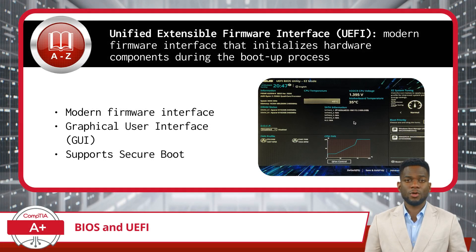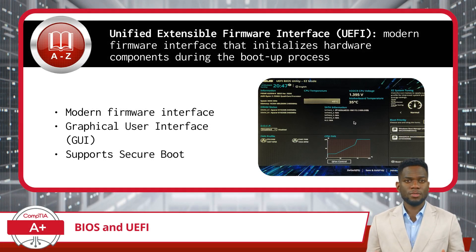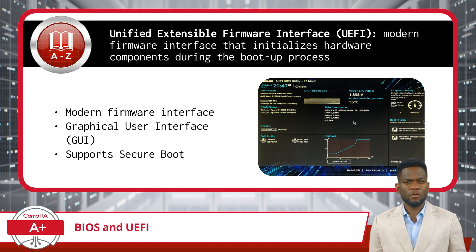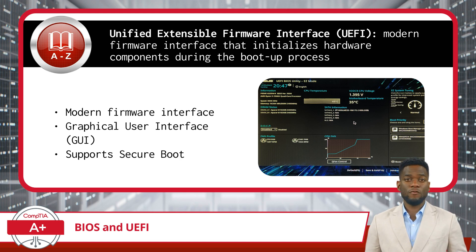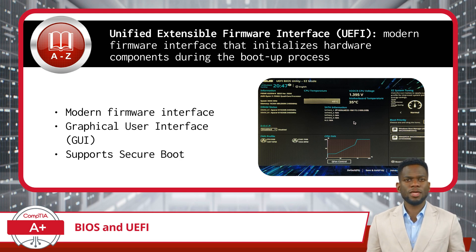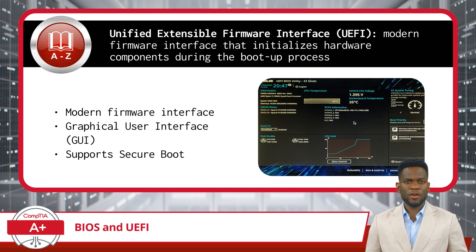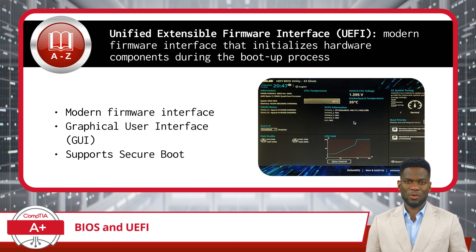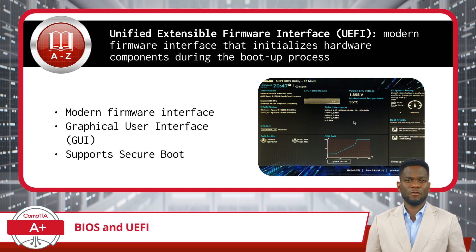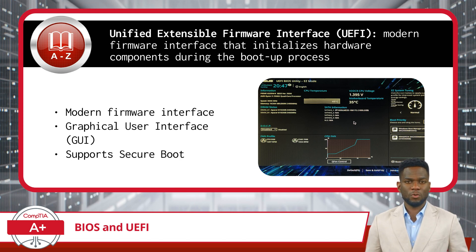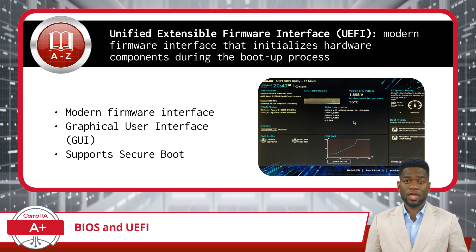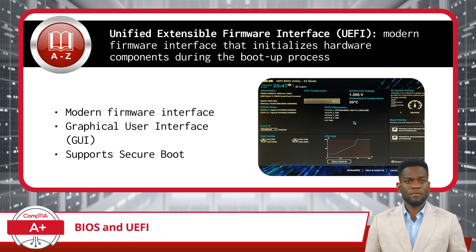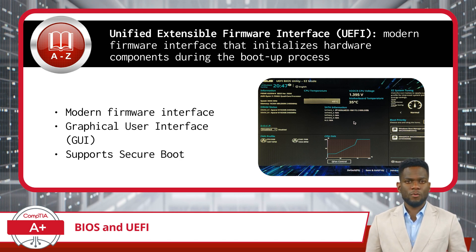In recent years, UEFI has gradually replaced BIOS. UEFI, short for Unified Extensible Firmware Interface, offers several advantages over traditional BIOS, including support for larger storage devices, faster boot times, and a more user-friendly interface. Unlike BIOS, which relies on a basic text-based interface, UEFI provides a graphical user interface that allows users to interact with firmware settings more intuitively. Additionally, UEFI supports Secure Boot, a feature that helps protect the system against malware by verifying the integrity of the operating system during the boot process.